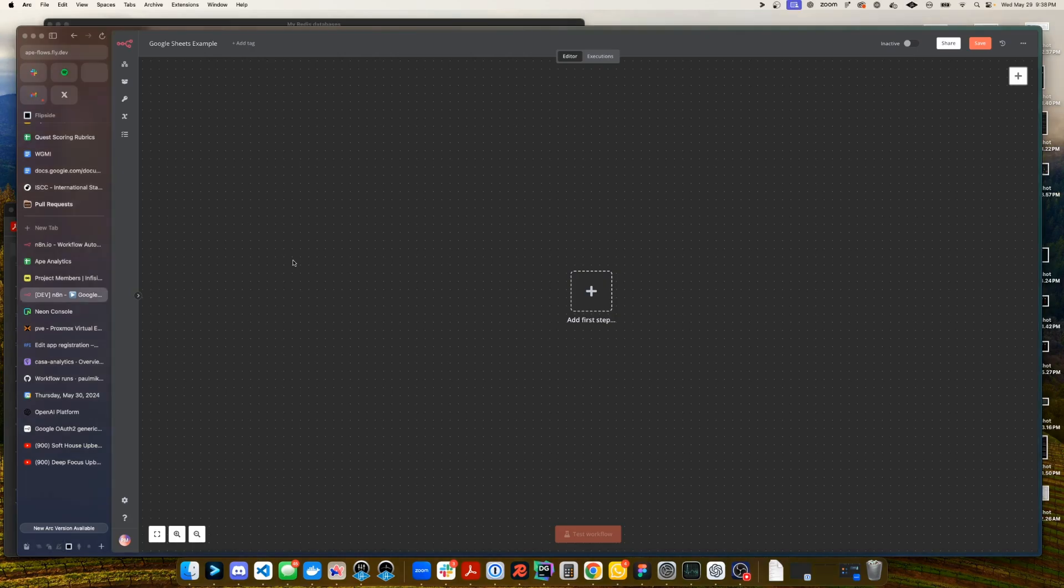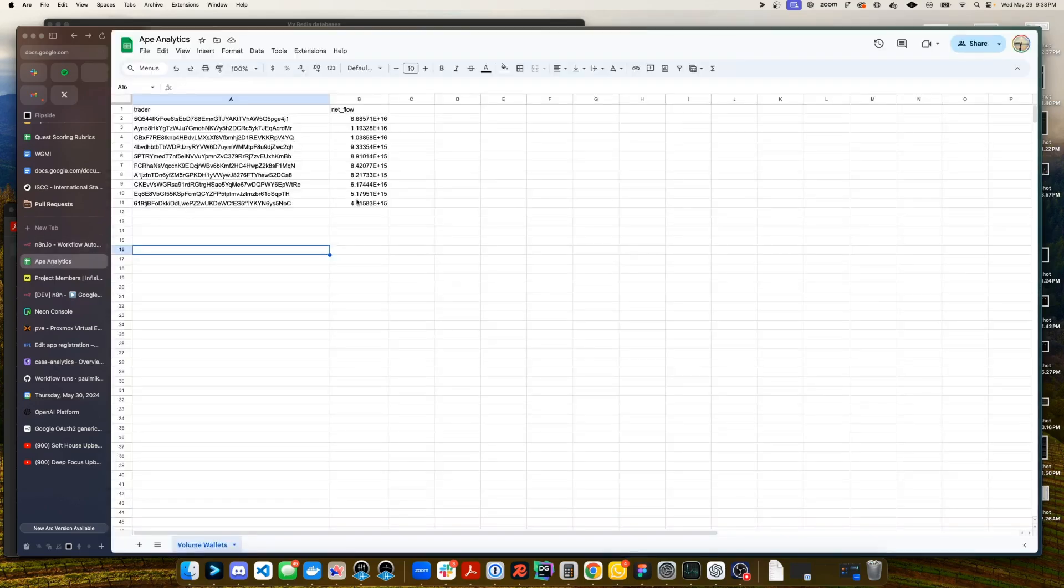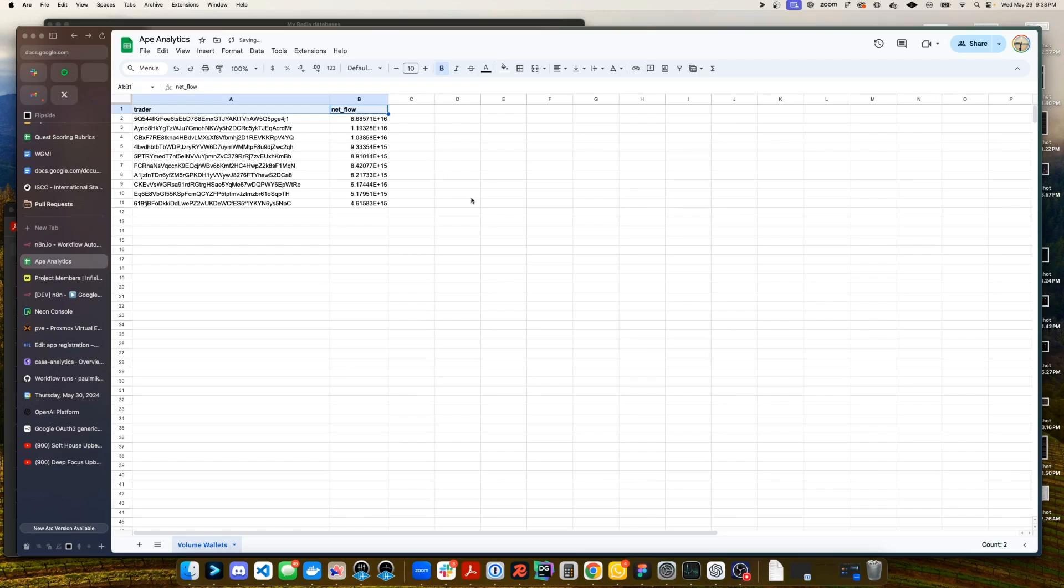In this quick demo we're going to be leveraging Jaeger's new model for getting top wallets by token flow and dumping that information into this Google Sheet in a format that will look like this. Here I'll bold the columns just so we can see those a bit easier.